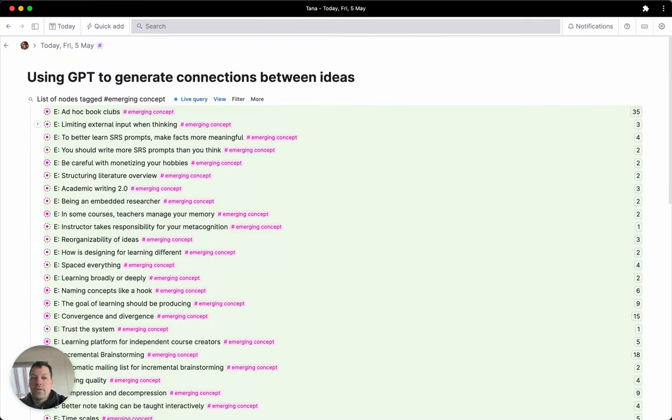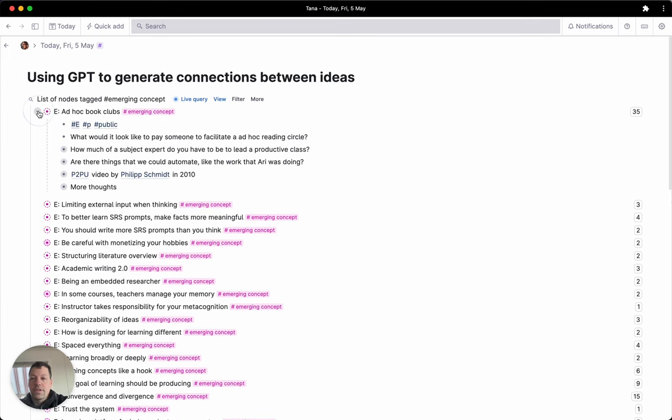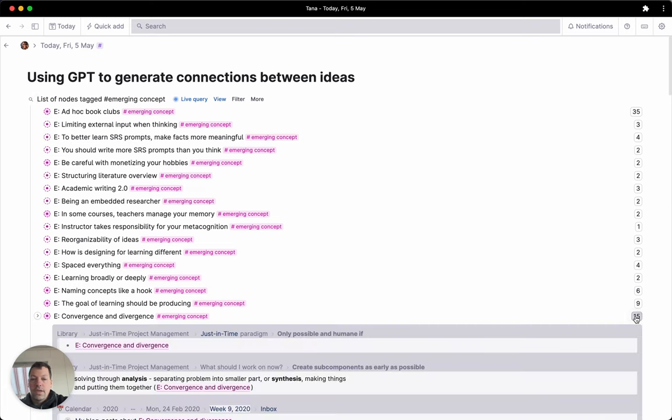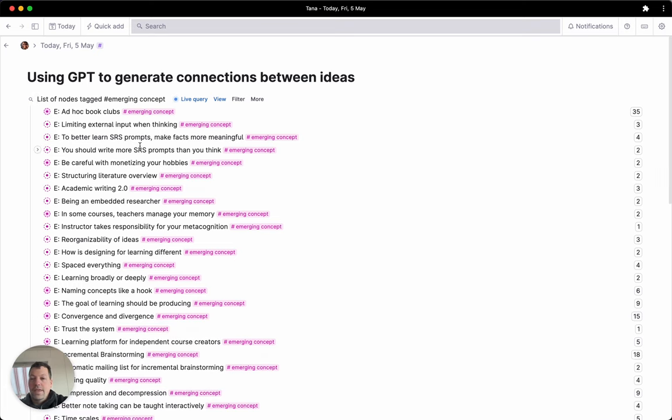Some of these have content on them, some are just inboxes for different links. You see some have a lot of links, some have very few. These are things I'd like to keep thinking about and keep generating ideas about. Maybe it's something I would eventually want to write about or understand more deeply.